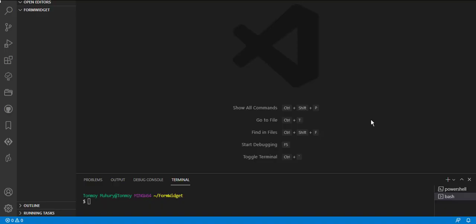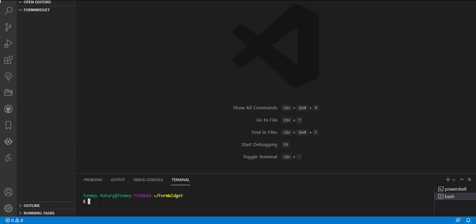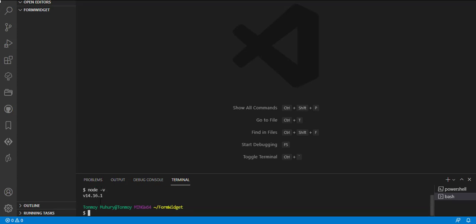In this section, we have three tasks. First, we have to install CLI, which is a command line interface. Then we will create a widget. And finally, we will embed a widget.